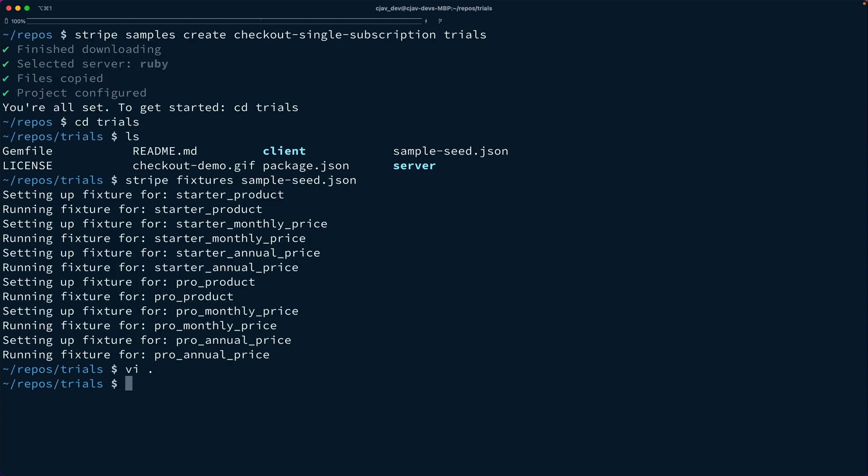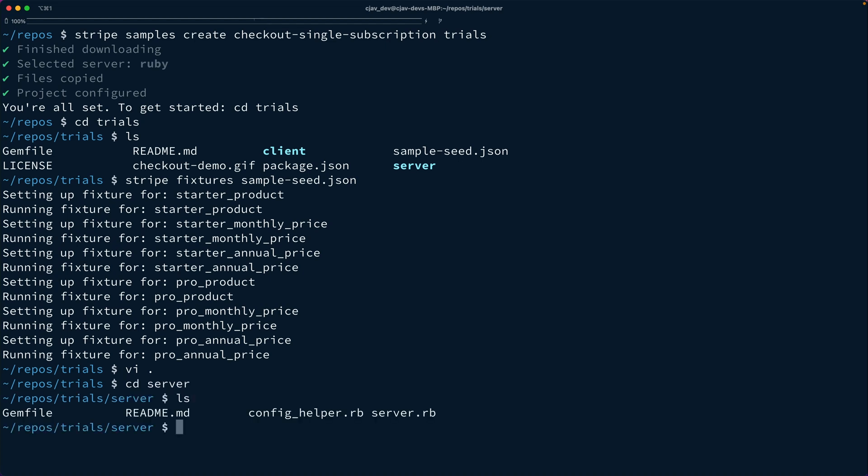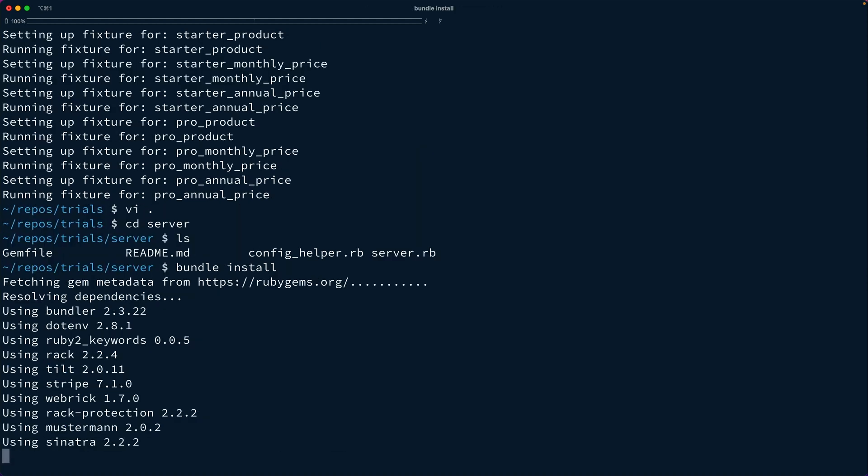Now that we have our environment variables configured, again, because we're using the Stripe CLI, that's going to set our API keys for us. Now we can jump into the server directory and bundle install. That's going to install our dependencies.